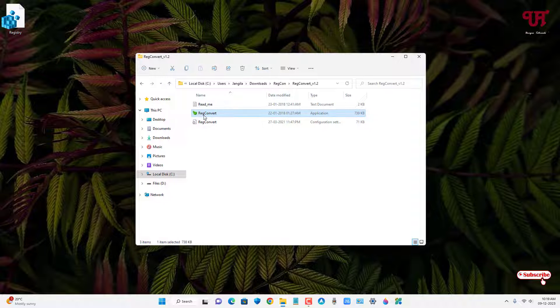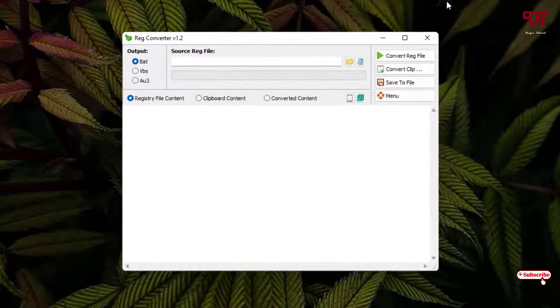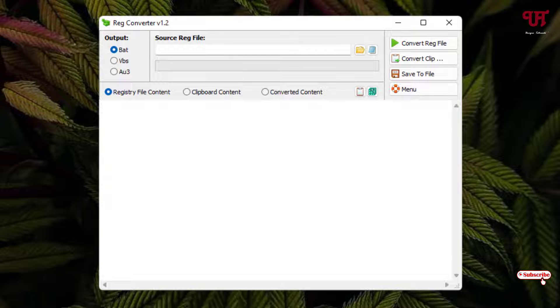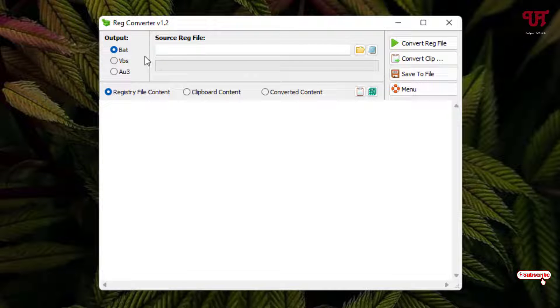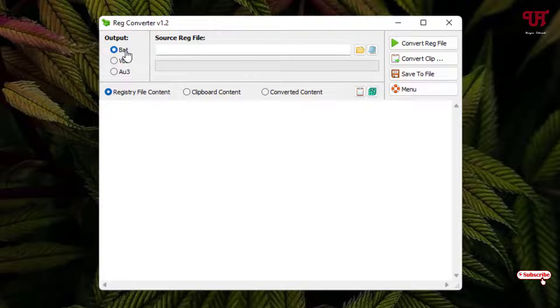Just double click on it and we'll see the interface of this software. On the left side you can see here you can choose the output.